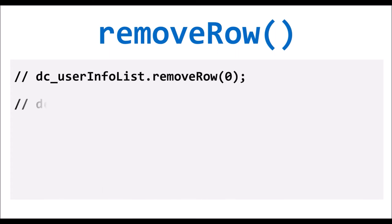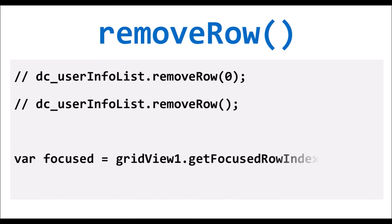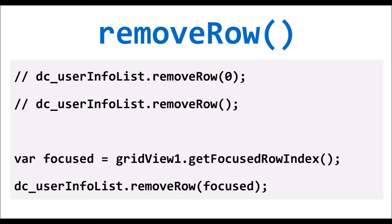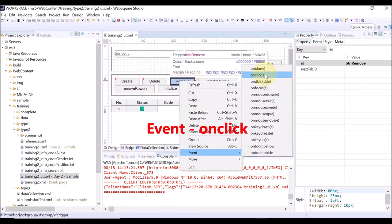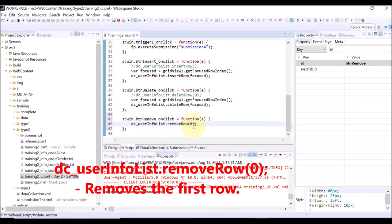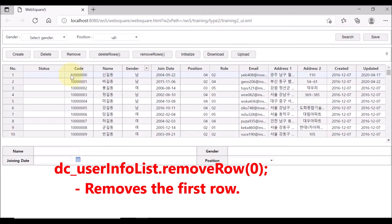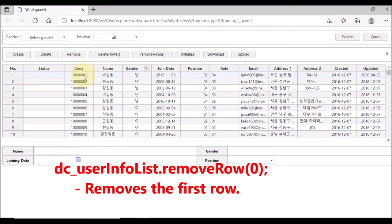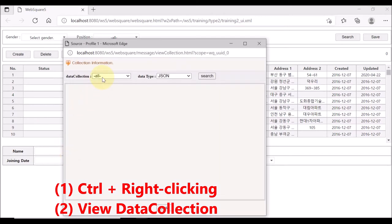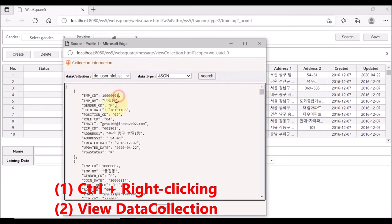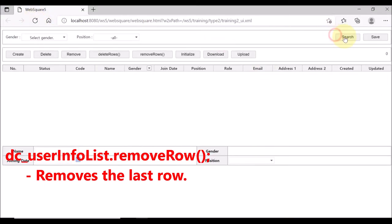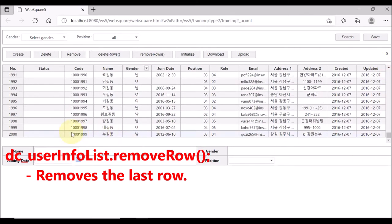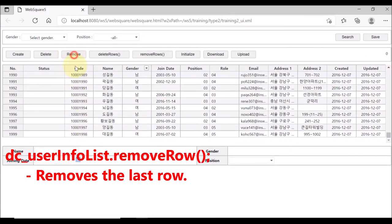Now, removing a row. Remove is to entirely eliminate the data, unlike delete, which is simply to change the data status. Right-click the Remove button and select Event and OnClick. Use removeRow API and give index 0 — this will remove the first row of the data list. Check the debugging menus — the actual data of the first row does not exist anymore, meaning removed. Now, do not specify the row index in the removeRow API. Save and reload the page — you can see that each time we click the Remove button, the last row is removed.